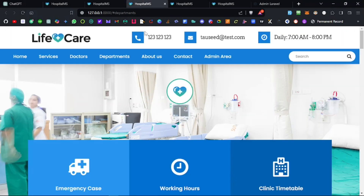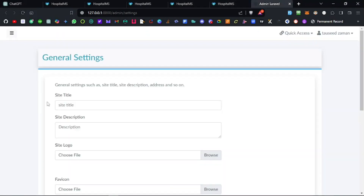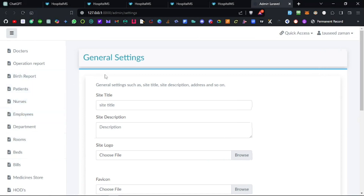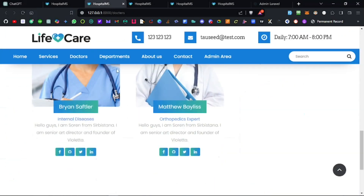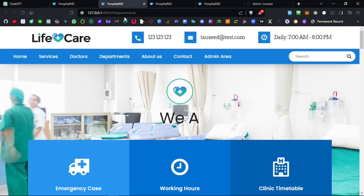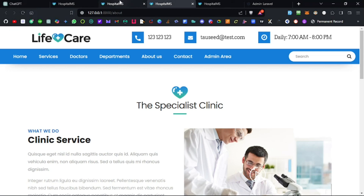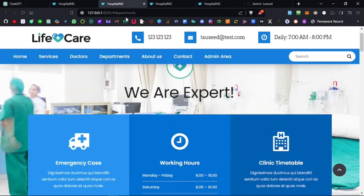We will do a lot of things in the admin panel because the icons are not looking good, and the home page on the admin side shows general settings instead of a dashboard. This should be the dashboard, so we will create a dashboard for this as well.